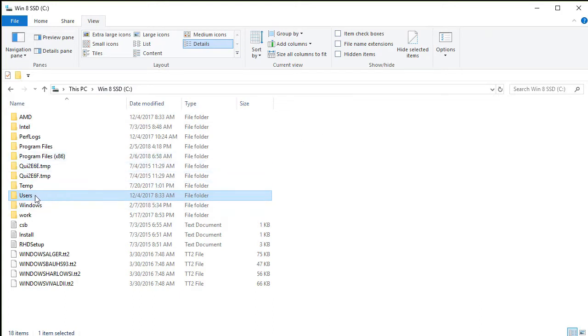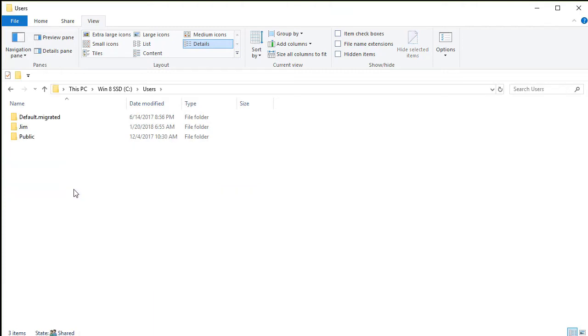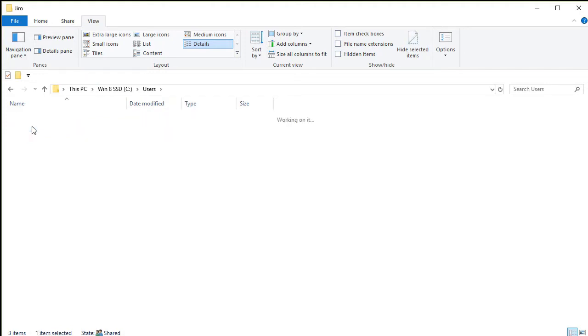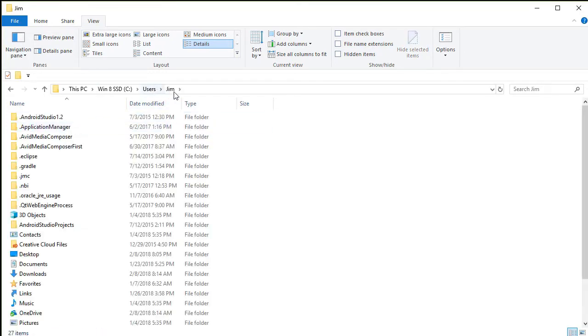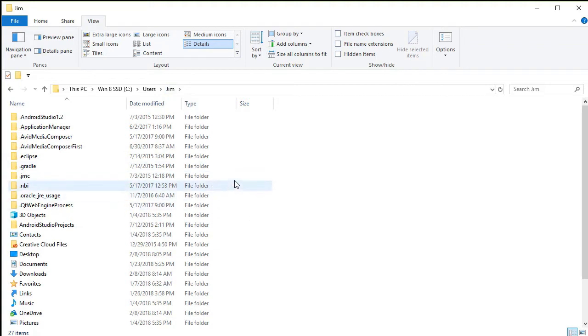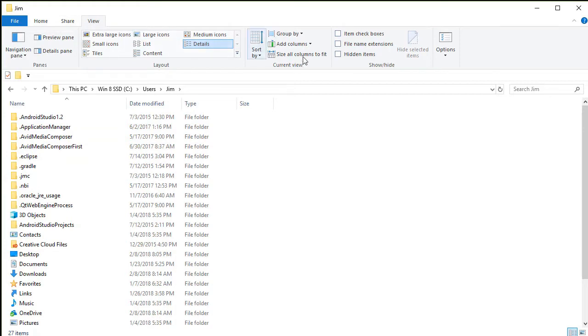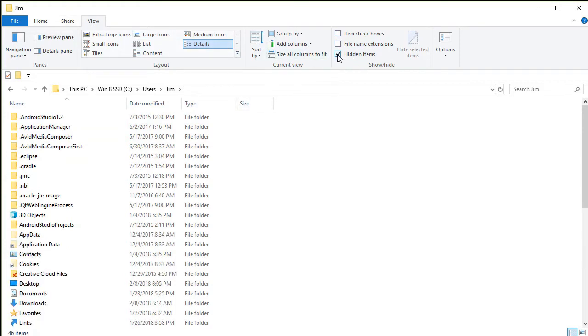So you need to go in your Windows system to users, and then yours will be different than mine. Mine simply says Jim here, but whatever directory is the one that you normally work out of in your Windows system. And then after that, you need to go to a file called app data. But the problem is you most likely won't see app data because it's a hidden folder. In order to see it, you need to click on the view tab at the top and then check the box that says hidden items. And now I can see the hidden folder called app data.